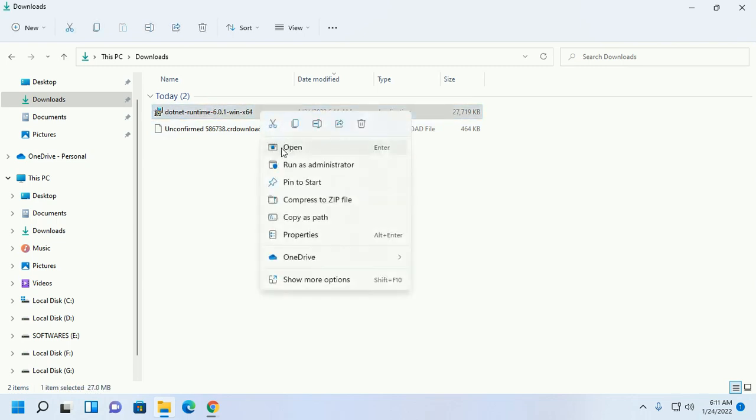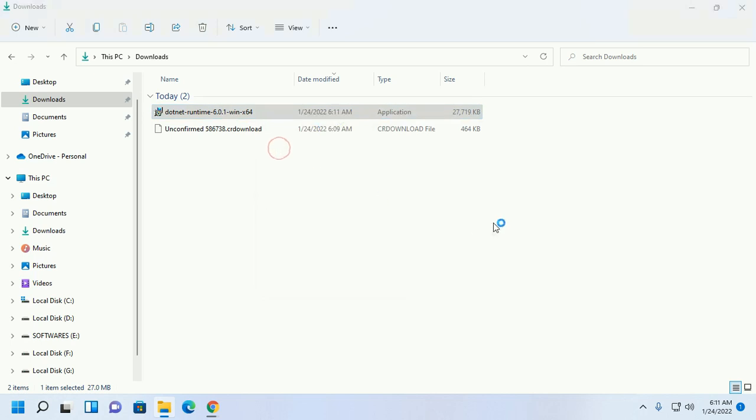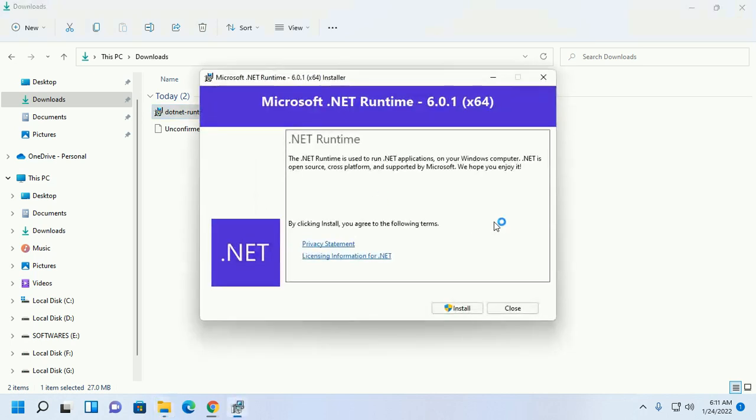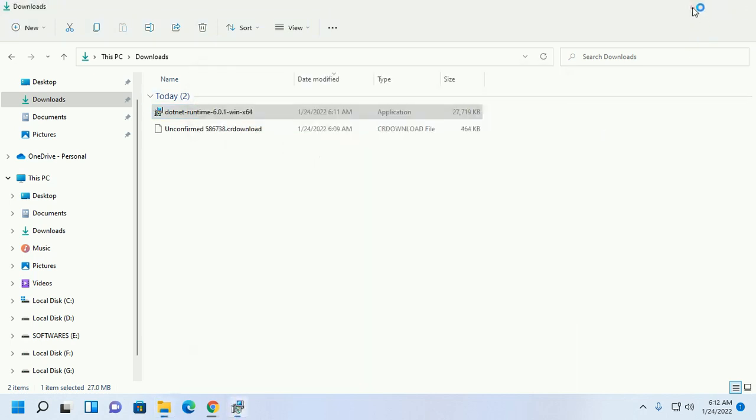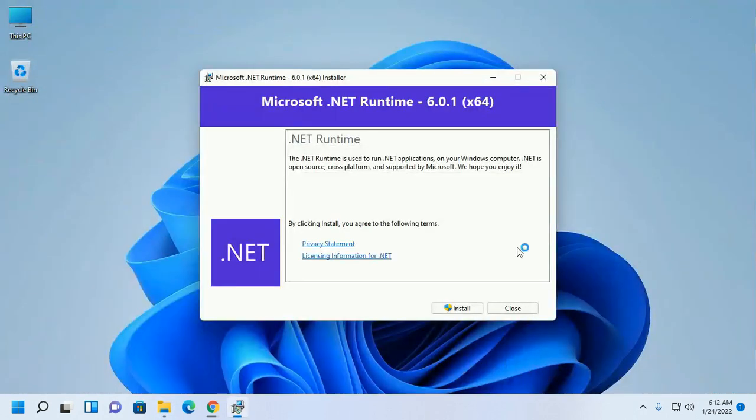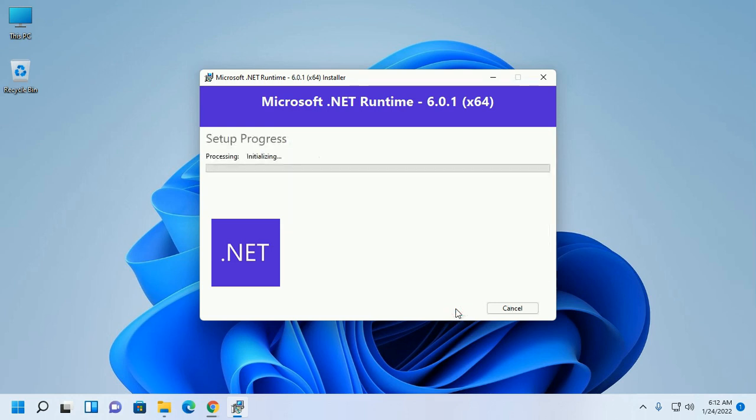Open the installer and click install. Now allow this app to make changes to your device. Click yes.